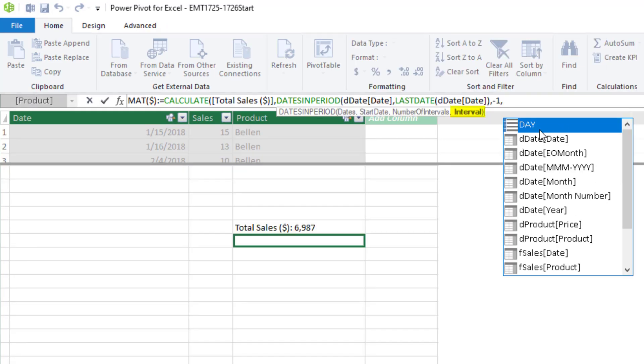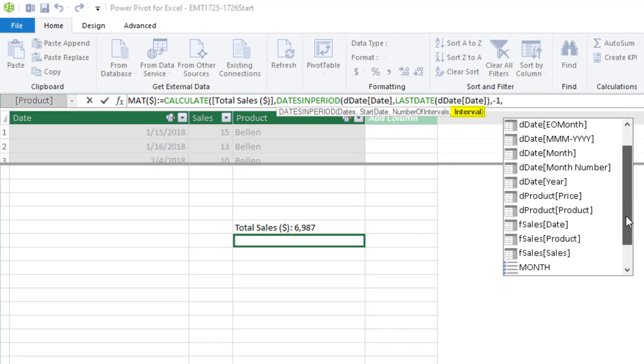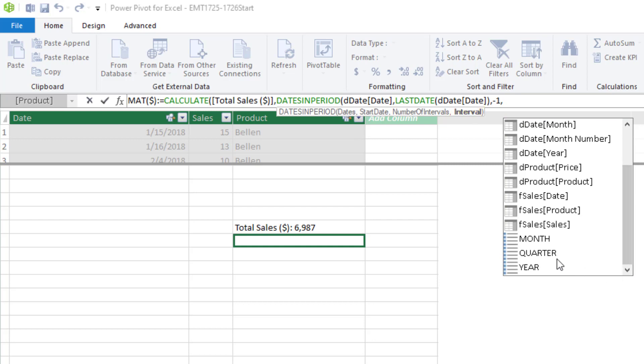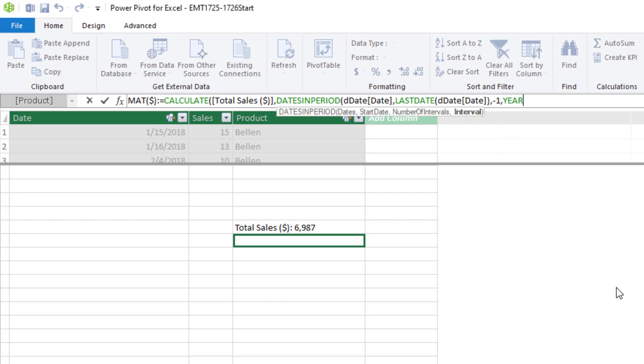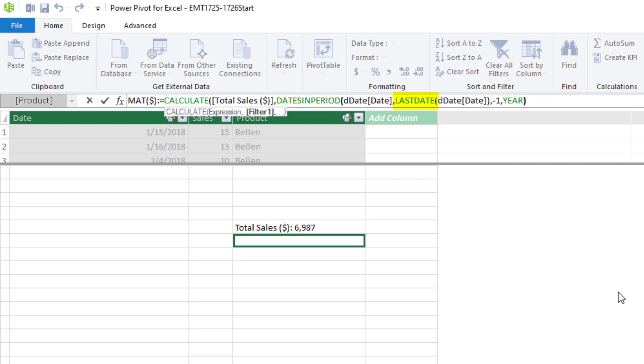Close parentheses. And so dates and period using last date takes that last date from the pivot table row area and then converts it to a legitimate set of one year back dates that calculate uses to change the filter context. And that way, our measure sees all the dates one year back.